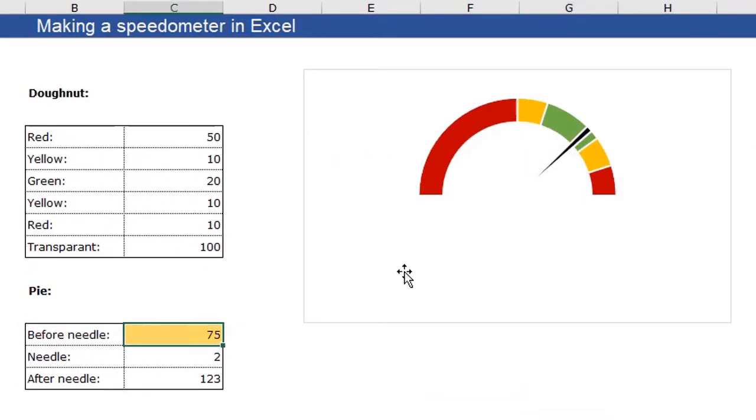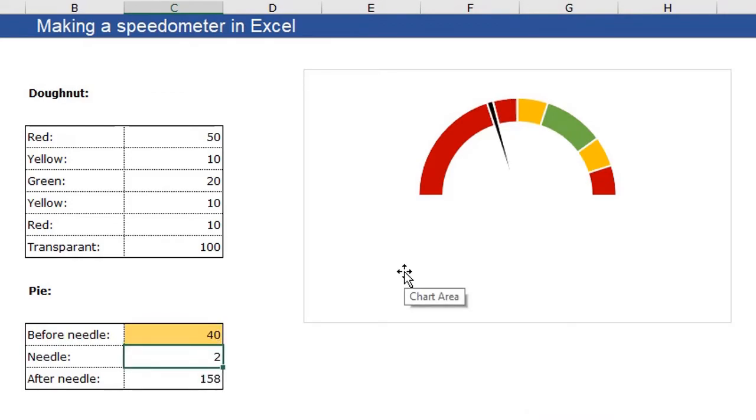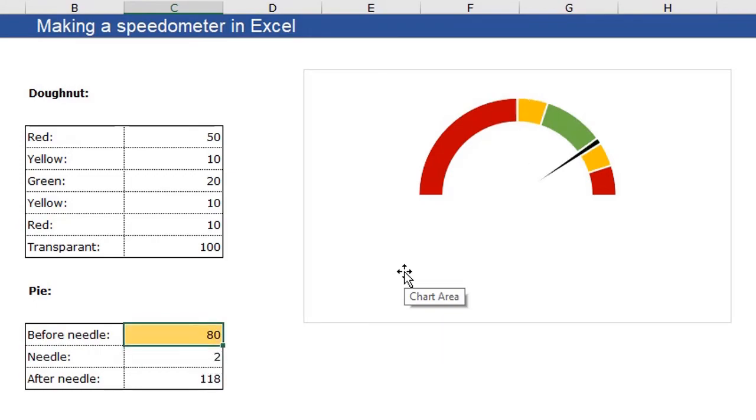And now you see you can close this window and you see you have your speedometer here. When I change this 75 to example 40, the needle changes to the right position. And again, I can just change this.